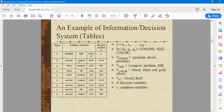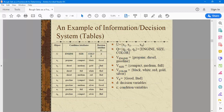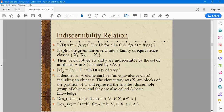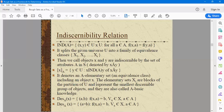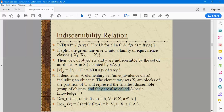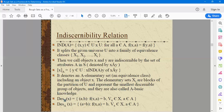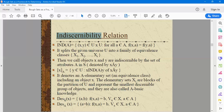For example, you can have equivalence classes on engine, on size, on color, on the combination of engine and size. So 2 to the power N minus 1 equivalence classes can be defined. To calculate the indiscernibility objects — the equivalence classes — this is the smallest group of objects, also known as A-basic knowledge. A can be a single attribute. When we combine all the attributes, then it is called the indiscernibility relation, denoted by IND(A), which is the union of all combinations.